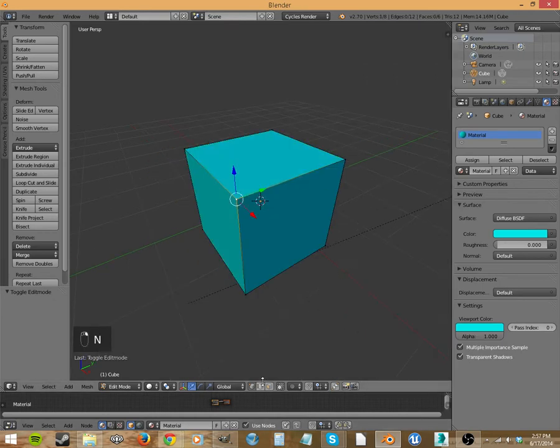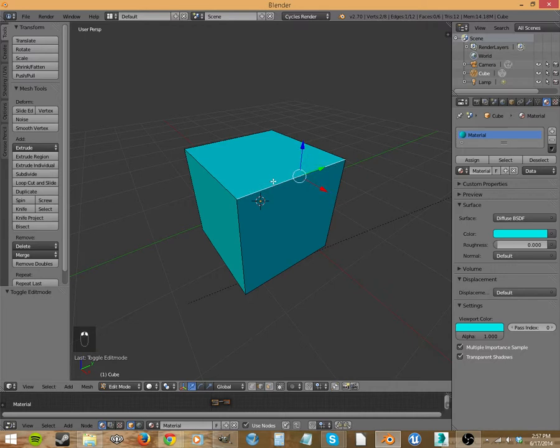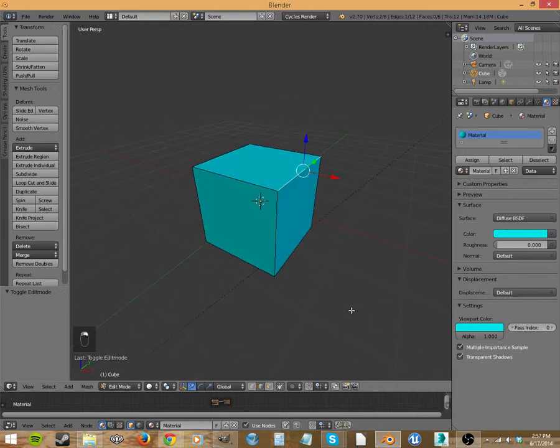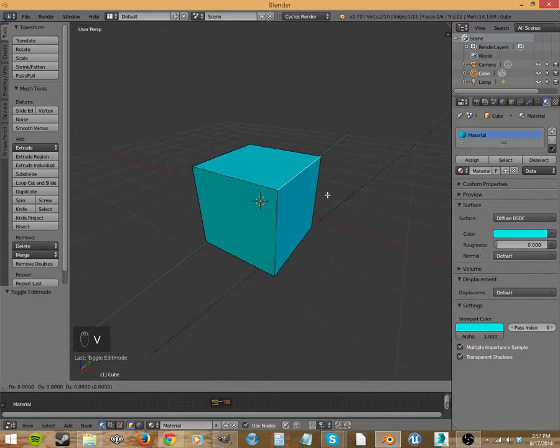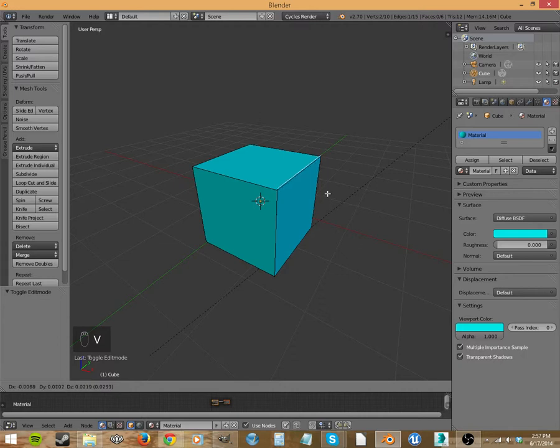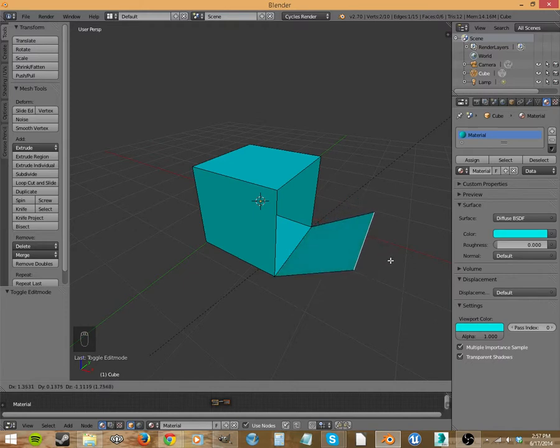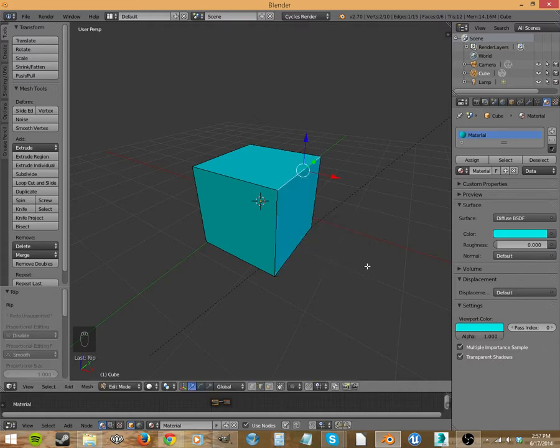Let's just select this edge here. We're gonna hit V first to rip. I'm gonna rip this edge apart. And now, after I do that, I've actually got it grabbed. Like I press G and see, it just split, rips it apart, rips it off of there so that I can then move it around.